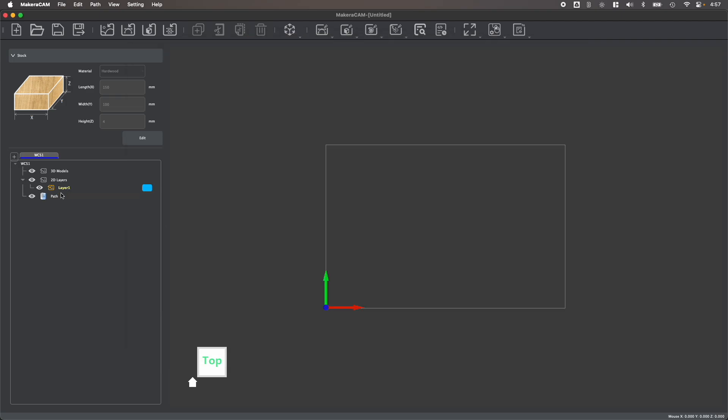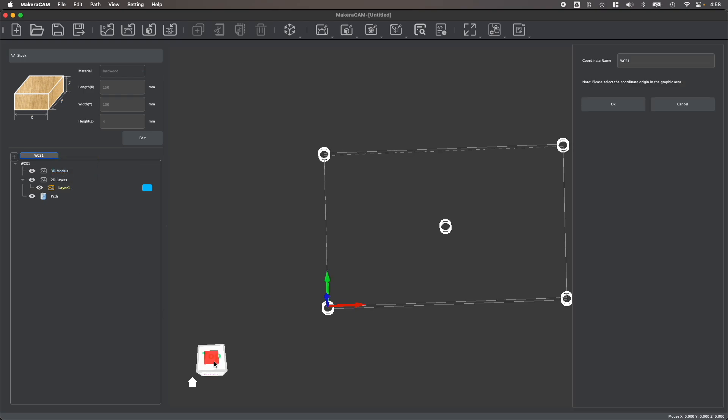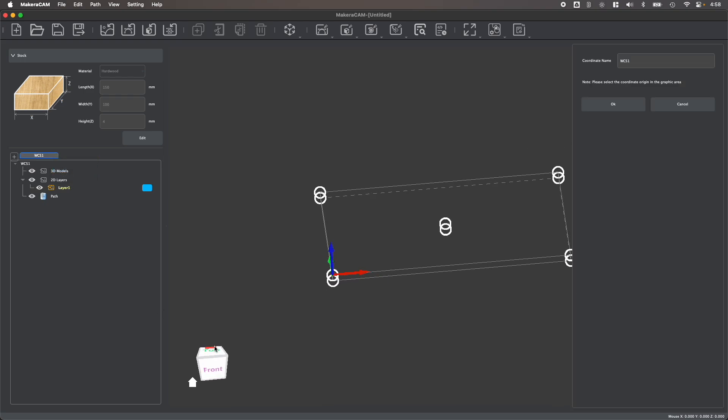This is the layers panel, which is used to select the different design files and toolpaths within our project. All of the layers that you see here are part of the default work coordinate system, which sets the origin position based on our stock, which is typically in the left corner of our design.